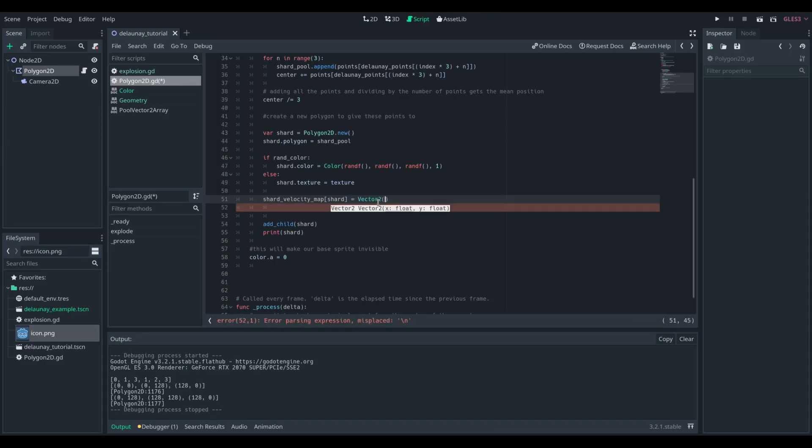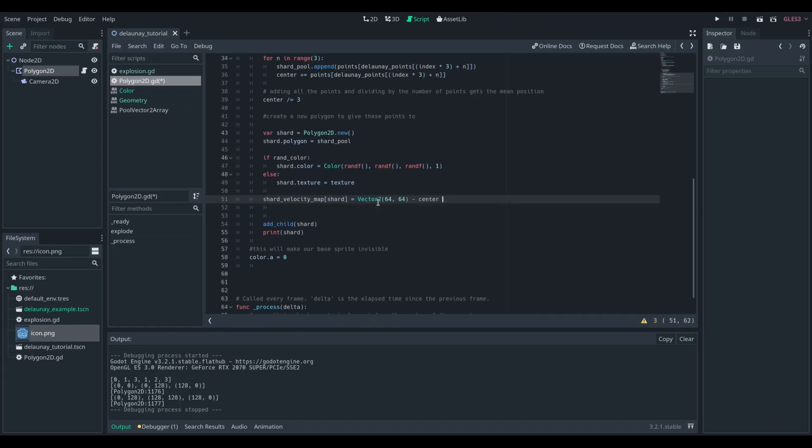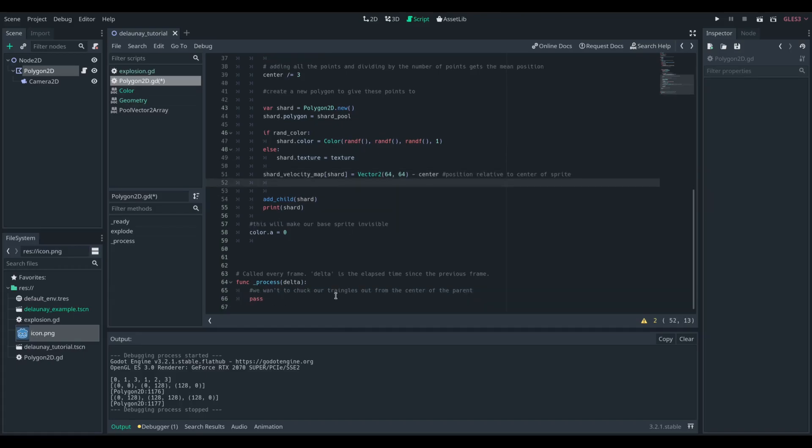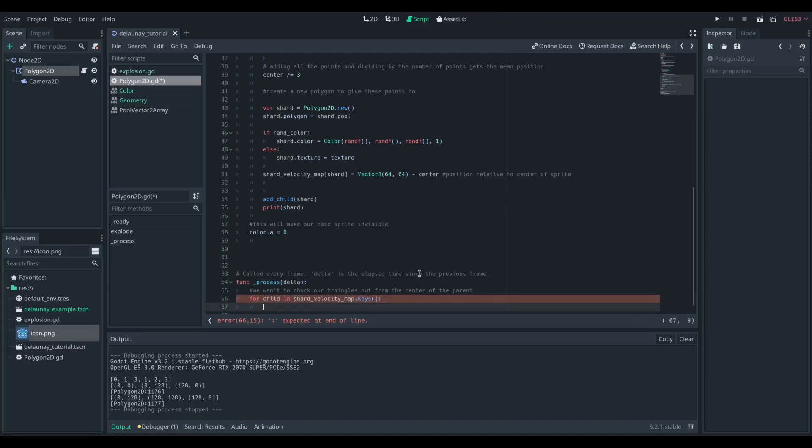We could find it using the mean process we did above as well, but we know our shape is 128 by 128, and we're going to subtract that centre point. We now have a map with all the children in it, and where they are relative to the centre of our shape.